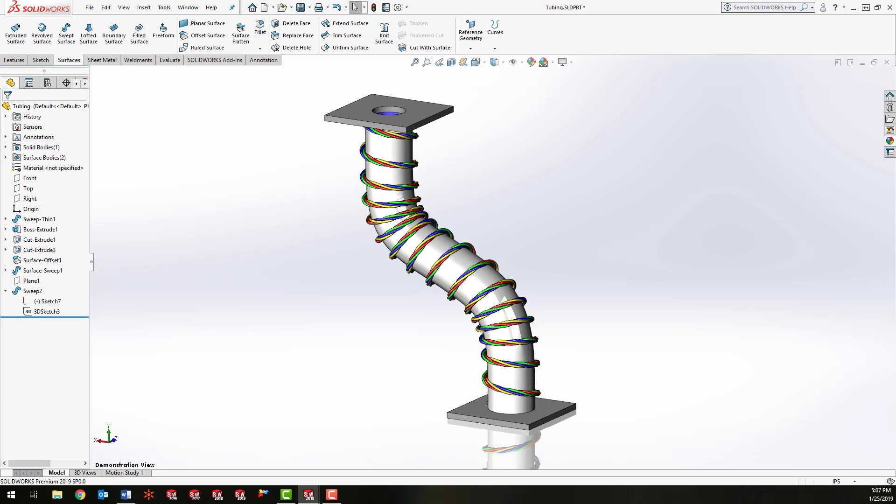In the model that you see here, what we're going to focus on is the set of wires that are being wrapped around this tube.